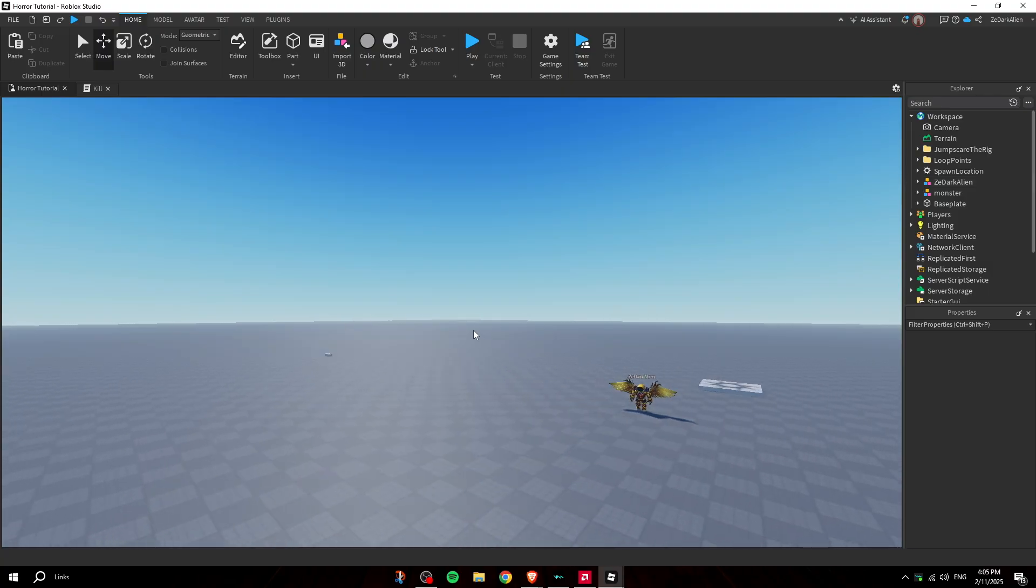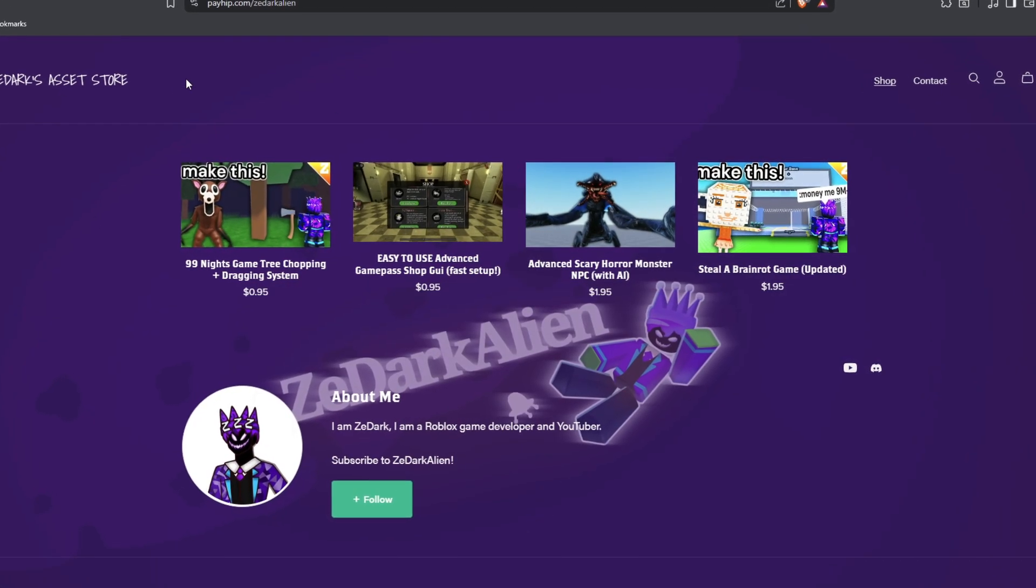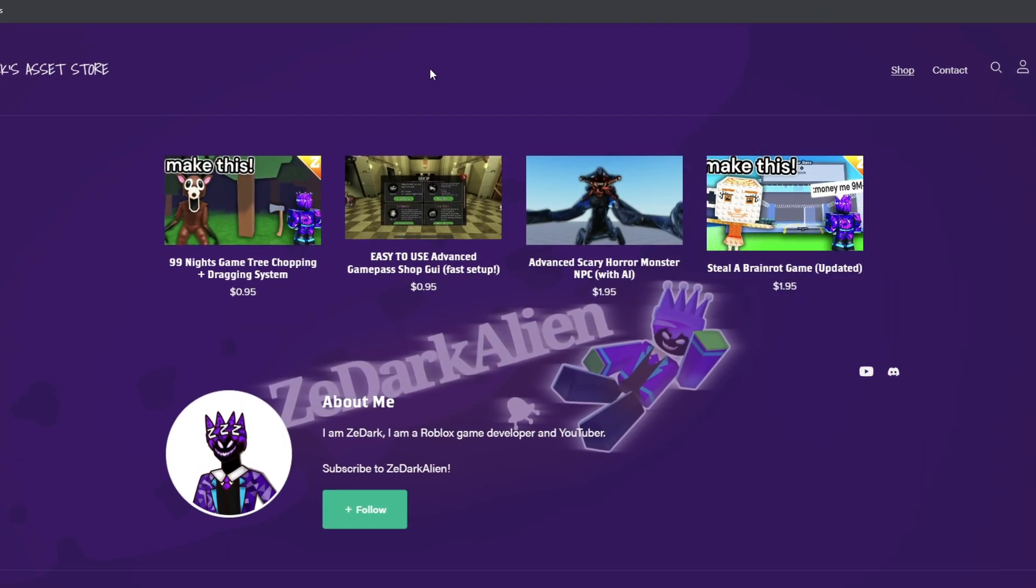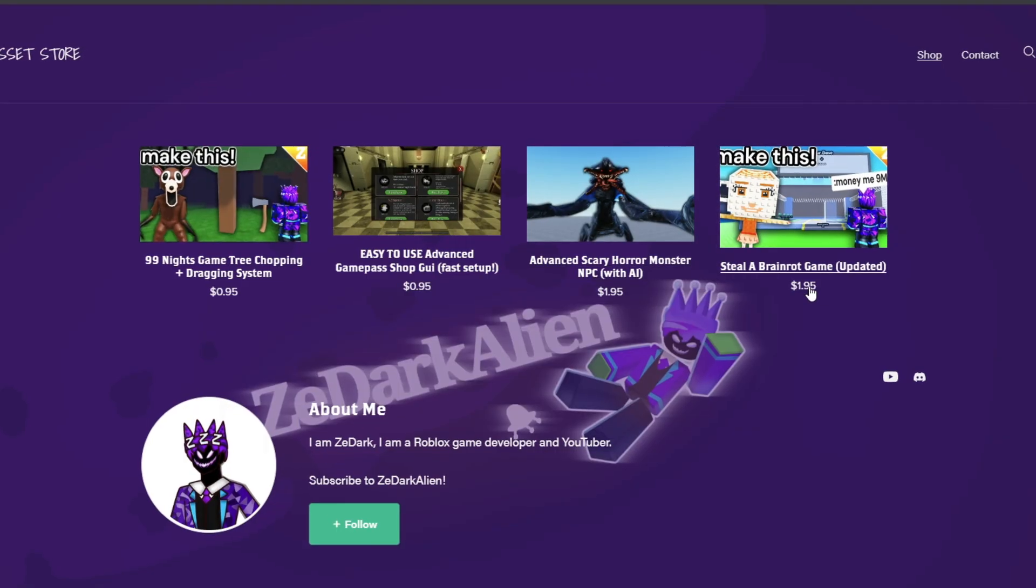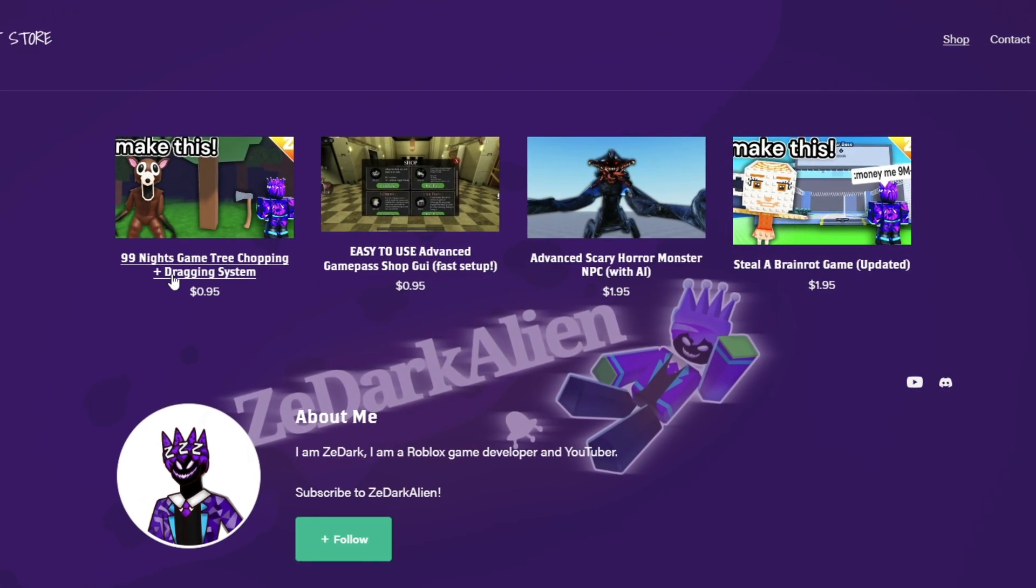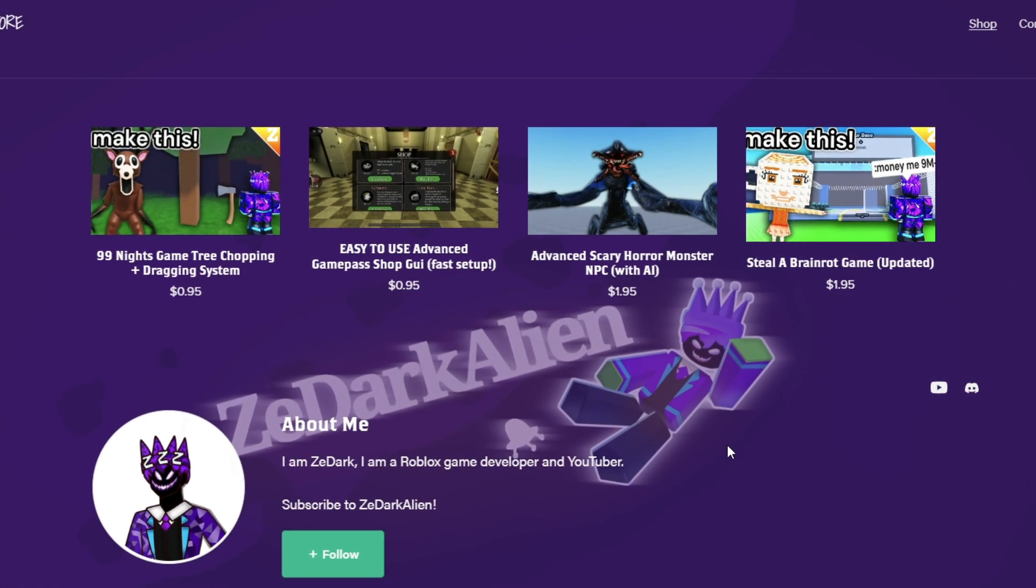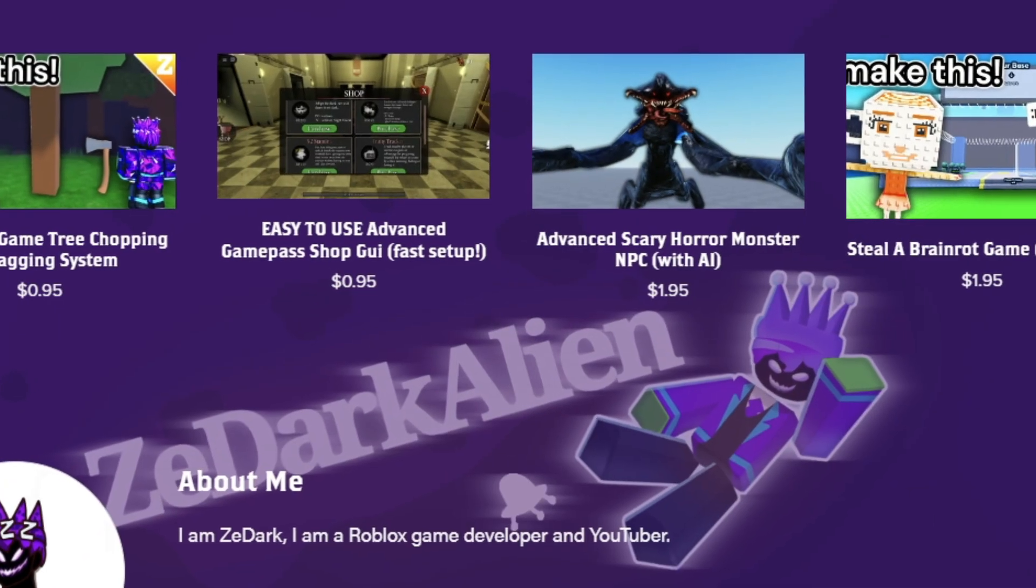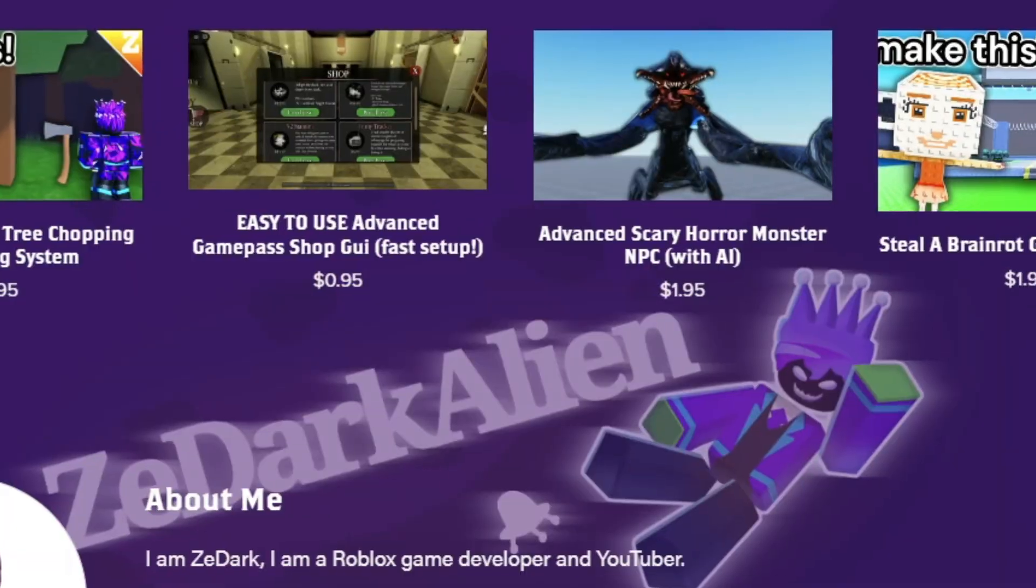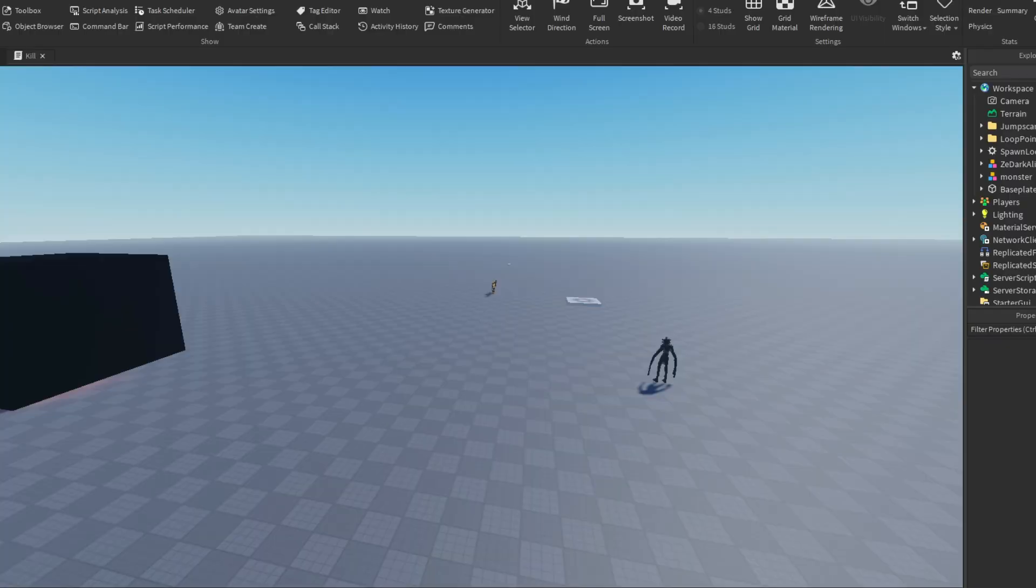But anyways guys, so basically at the beginning of the video I was talking about how you guys have to watch the first episode, which is linked in the description to catch up and make this monster. Now if you don't want to do any of the hard work, you can literally go to payhip.com slash zedark alien and you can get the full game there. I'm selling it there, so you can just buy it.